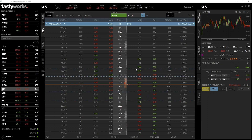In this first example we're going to buy a call option live on tastyworks. We will look at what our potential profit will be at expiration, taking into account the premium we pay and the strike price, and we will then let the option expire.